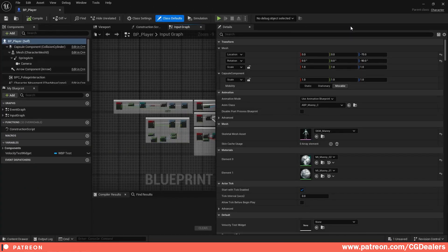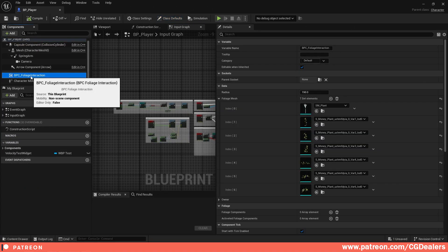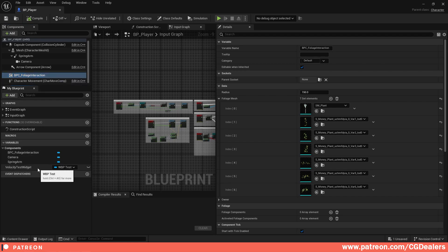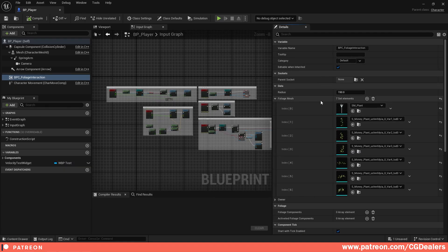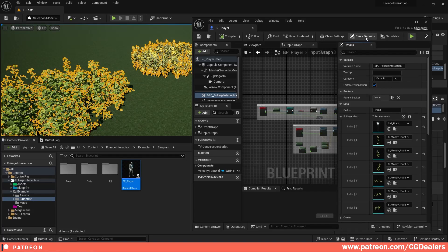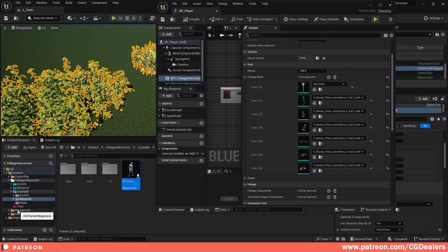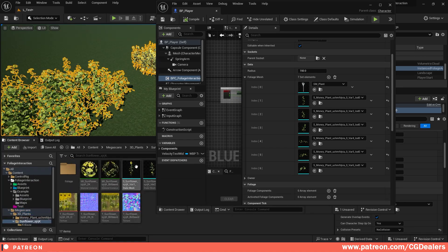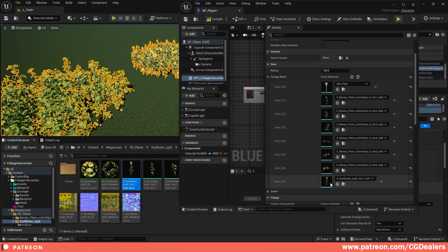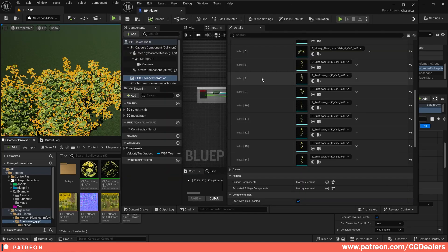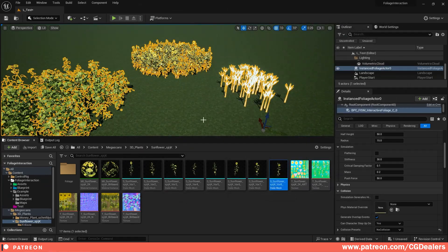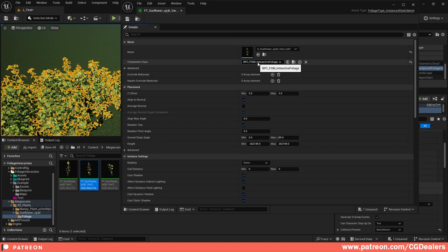Step two: open your character. In my character I have a BPC Foliage Interaction component — you need to add this component to your character. I also have the testing widget shown earlier. Under Foliage Meshes, you need to add all the meshes that need to be interactive. I've added one already, and now we need to add our sunflowers. Go to Megascans > 3D Plants > Sunflowers and add those meshes. Add one slot per mesh, plug in the mesh, do this for every foliage you want interactable, then compile and save.